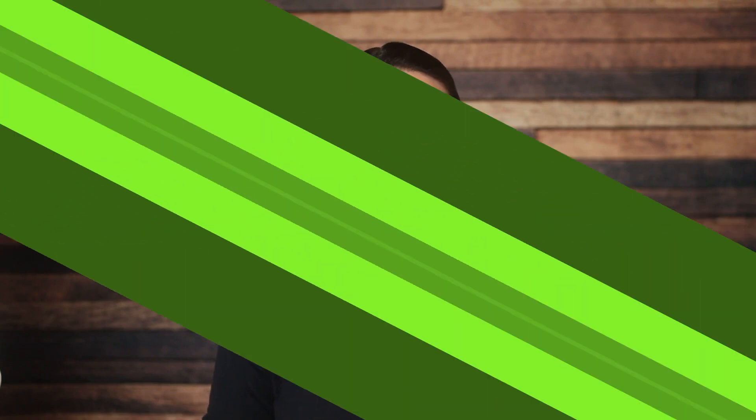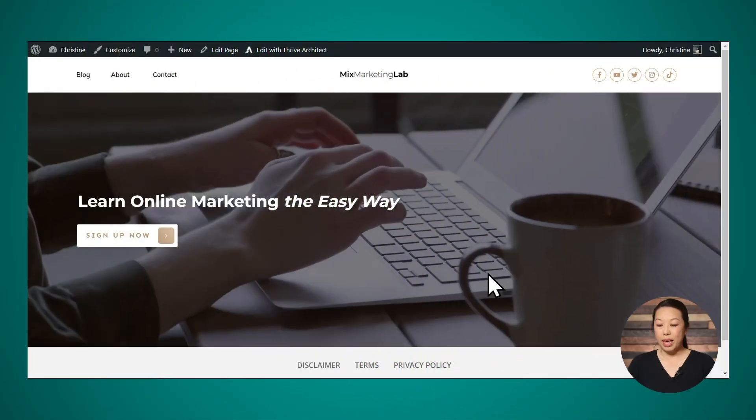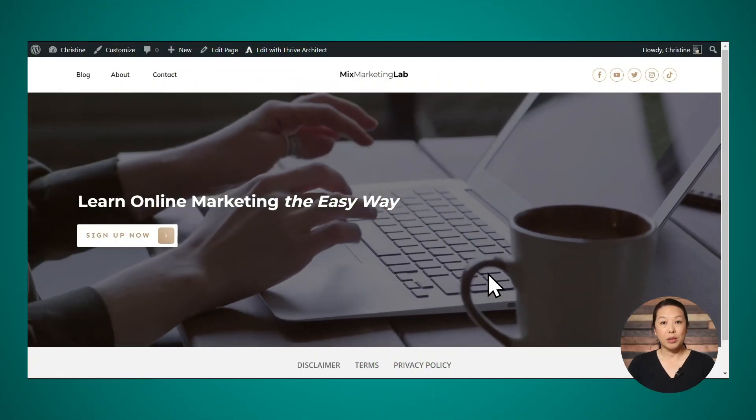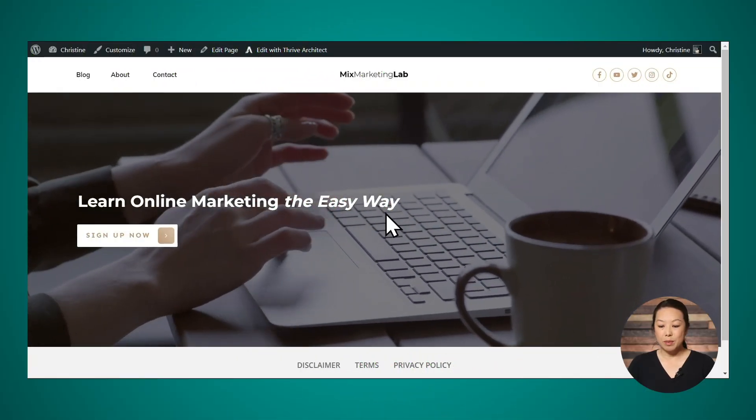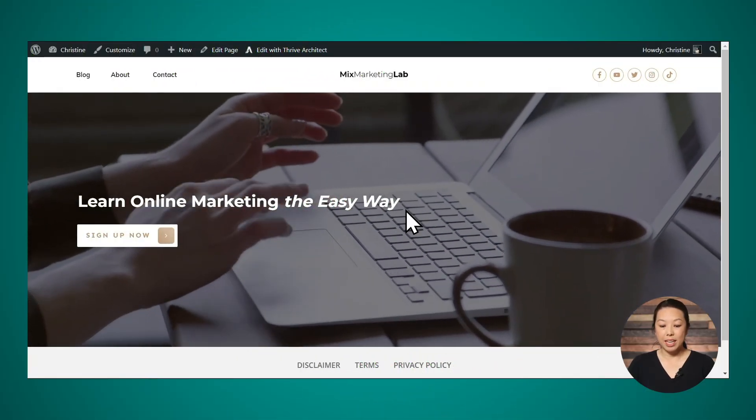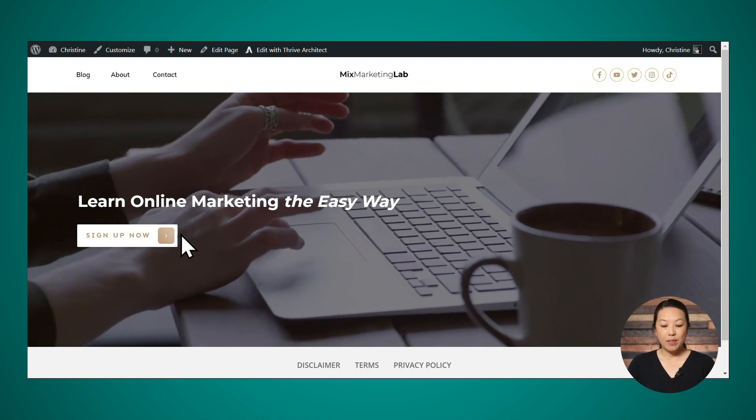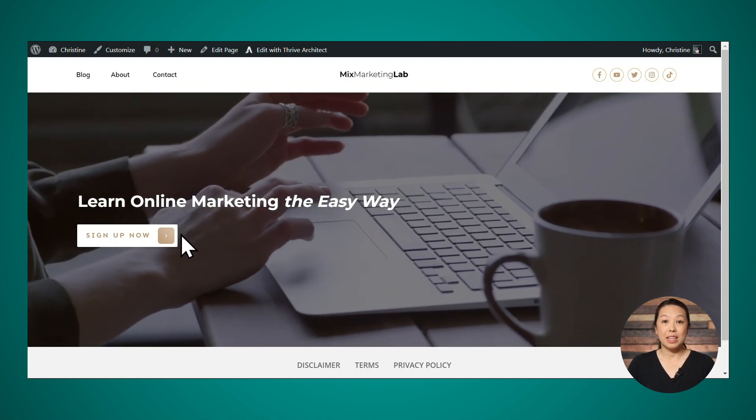So today I'm going to be showing you how to add a video background to your website. And what we're going to be building is something like this. So we have a video background here and we have some text overlaying it. We also have a button beneath the text.